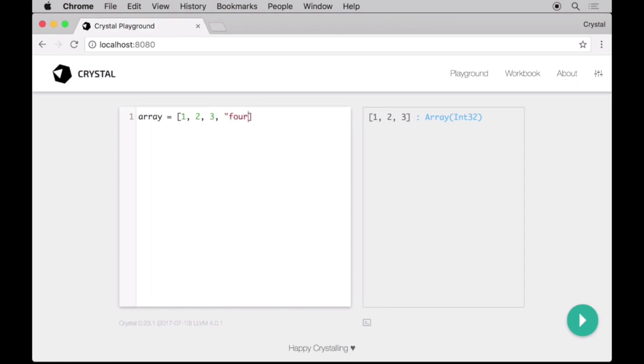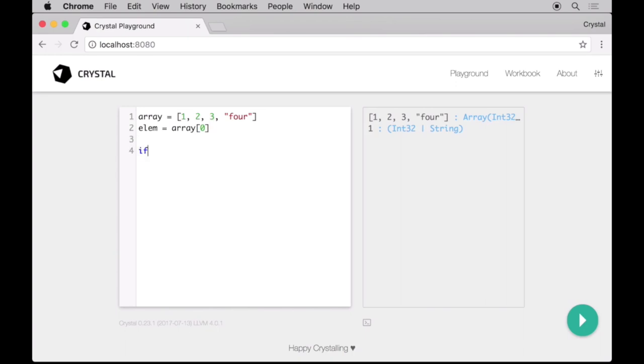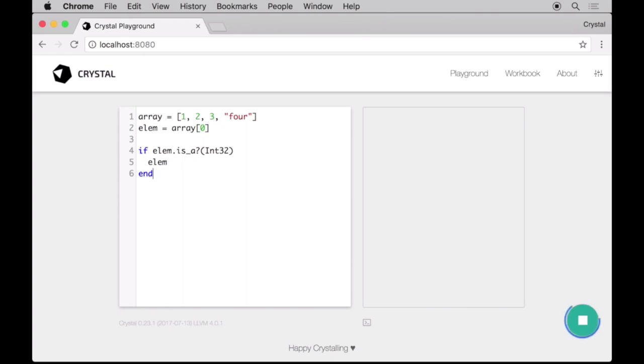If we mix different types, like this, then the Array will contain a union of integers and strings. As you become more familiar with the language, you'll notice that union types are one of the most powerful features of Crystal. We can restrict the type of a variable in a context by using the isA method. Know that inside the if branch, lm is shown as an integer, not as an integer or a string.